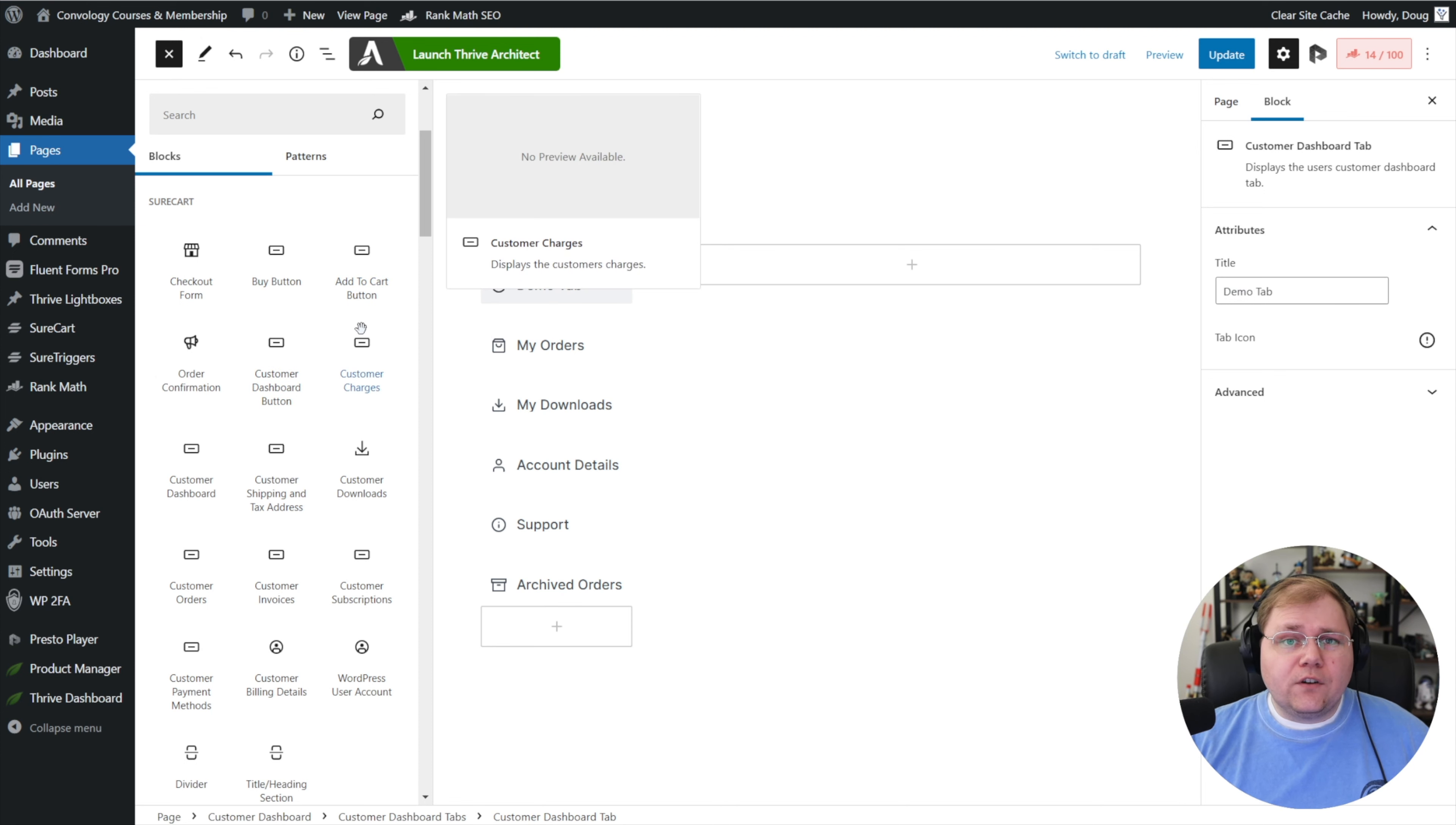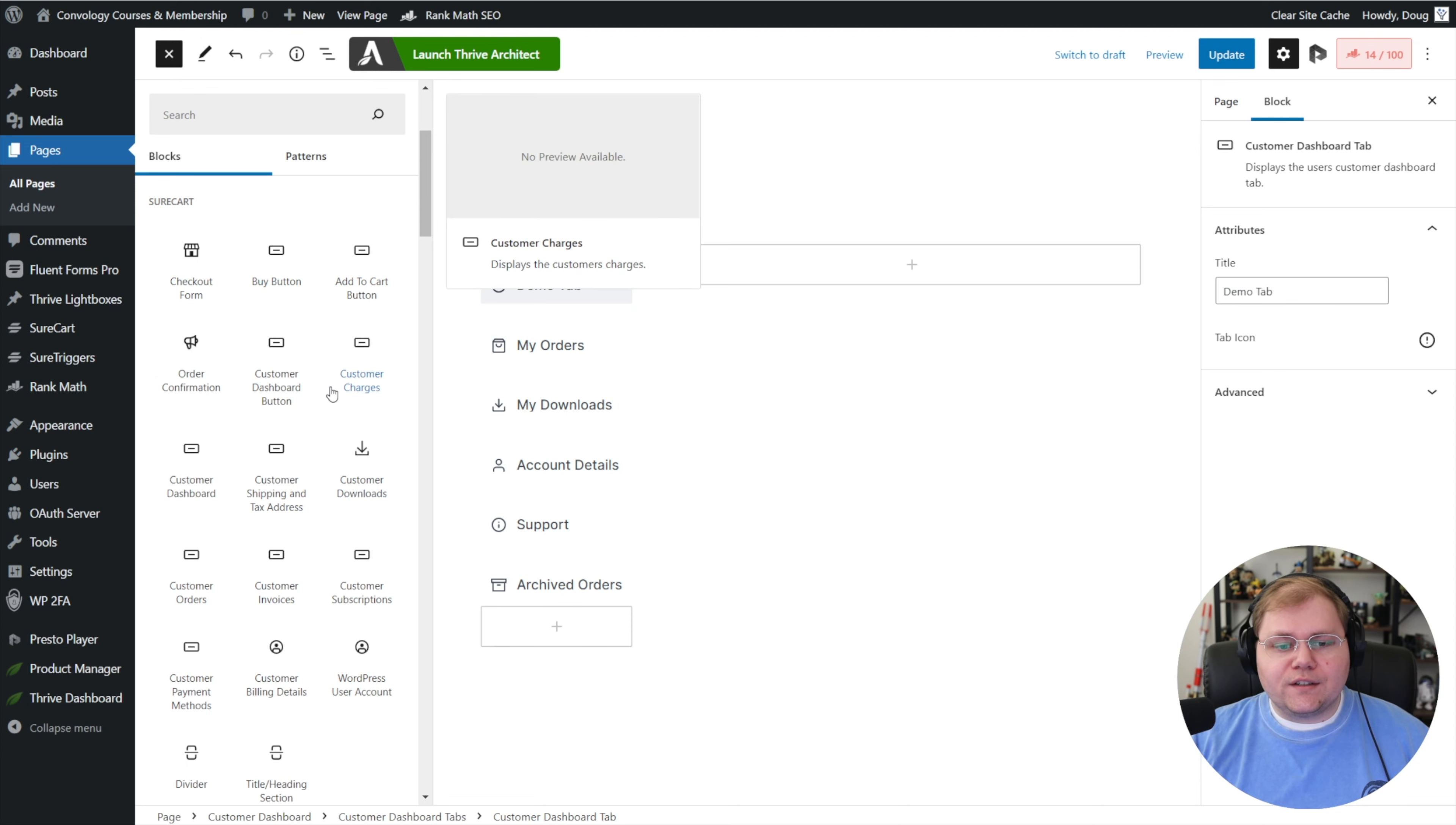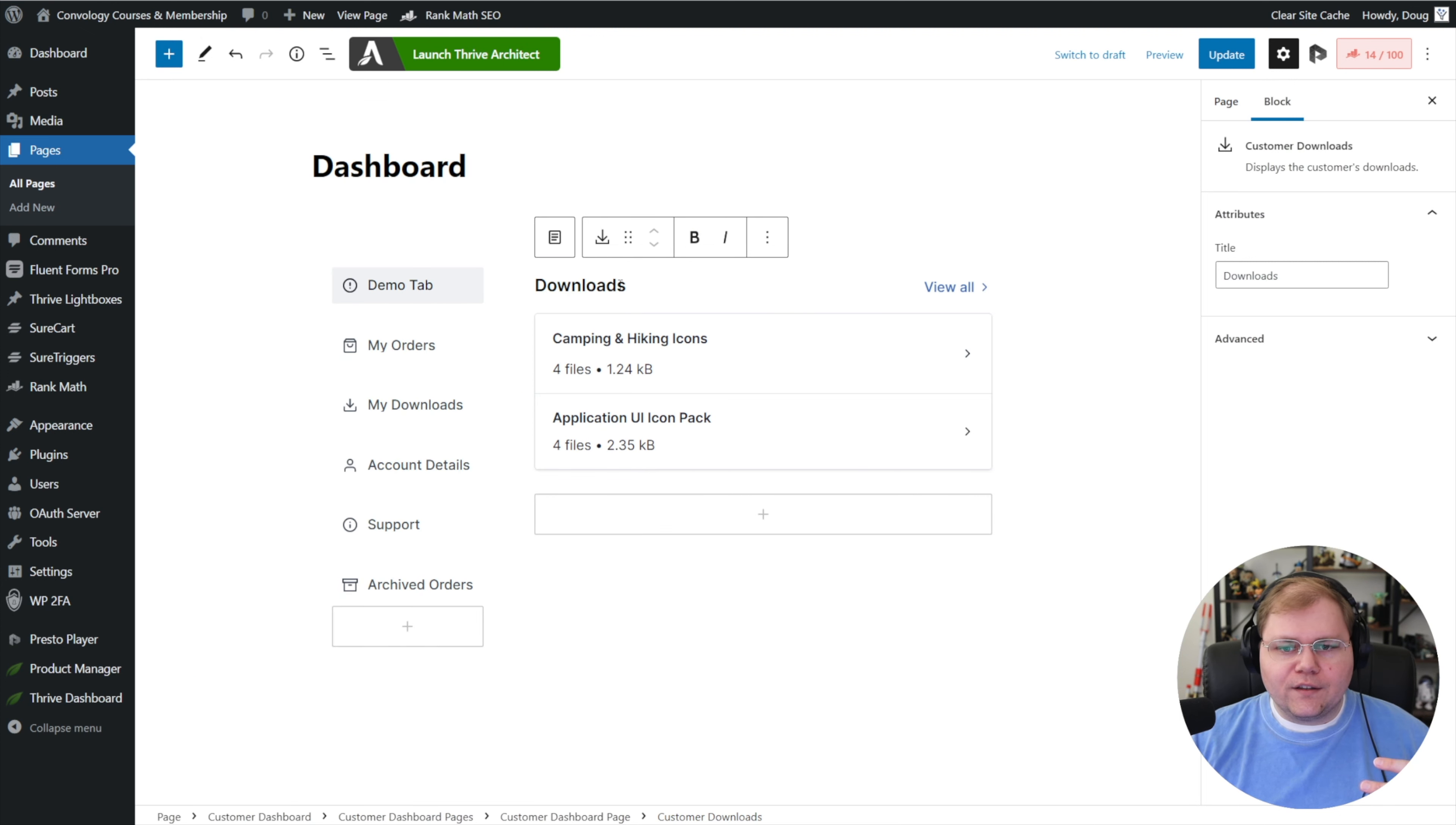Now by default, SureCart gave you a dashboard that has just about everything that you want on it. But if you're like me and you have a my orders tab and a my downloads tab, I actually moved the downloads section into its own tab. So let's pretend that our demo tab was our downloads tab. On the left hand side here, I'm going to find customer downloads and I'm just going to click on it. It drops it right into the first available spot within this tab. It's pretty easy, you can see it literally brought over everything.